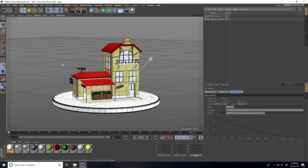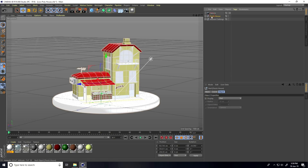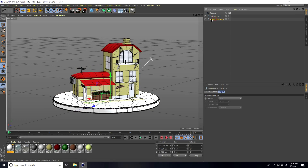Hey guys, welcome to our tutorials. Today I'll teach you how to create a really cool spring dynamic animation in Cinema 4D. Here's my low poly house scene, and there's my second light.